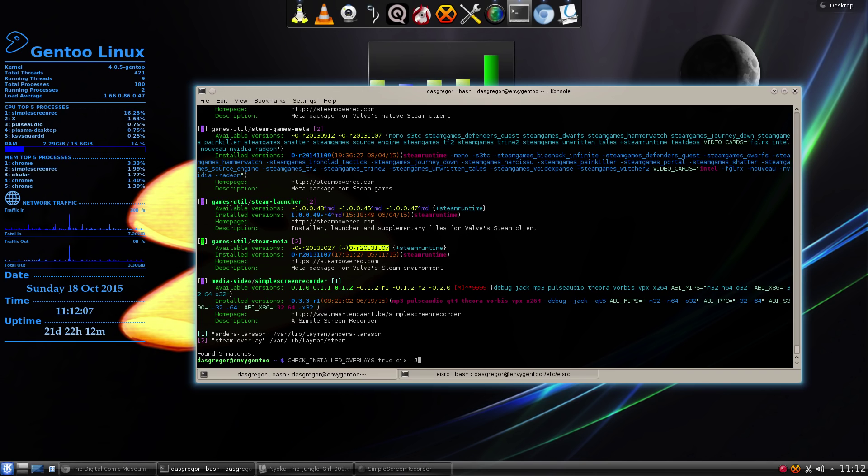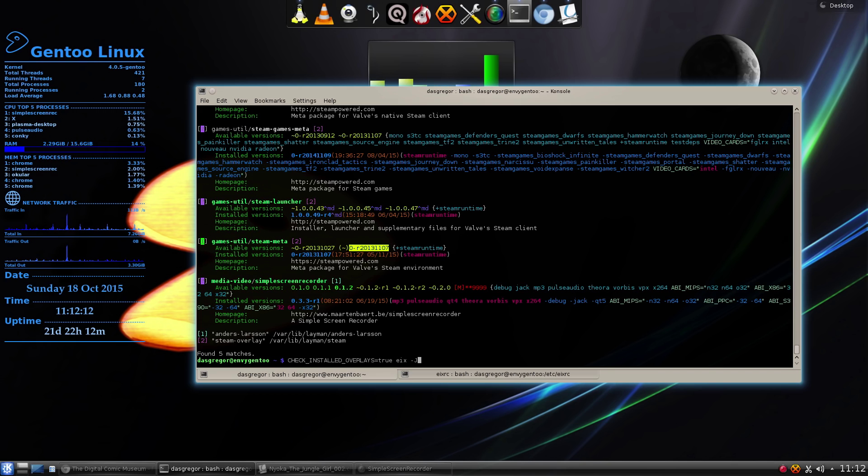And that, once again, check_installed_overlays=true space eix -J.